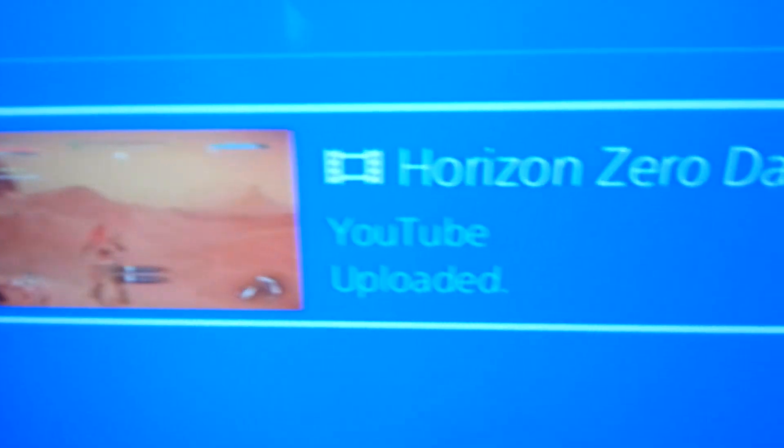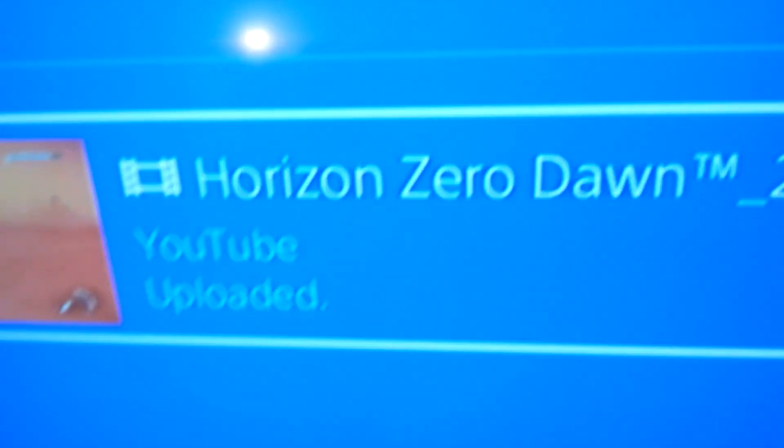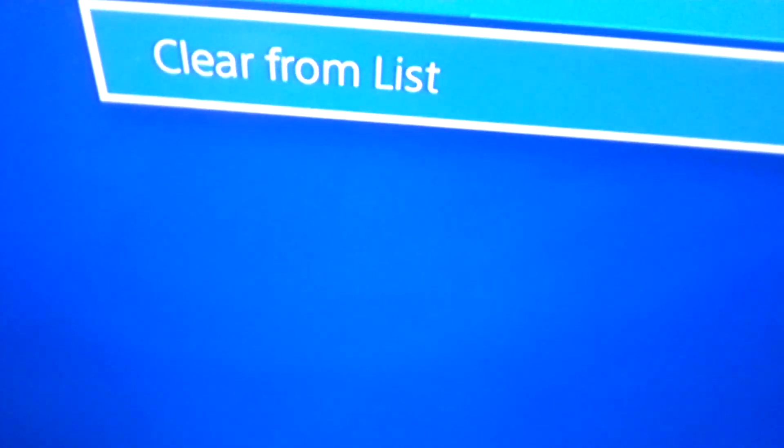First thing you've got to do — a lot of times you'll have a whole lot of stuff that's uploaded. You click on it and it says 'clear from list.' You have to clear everything, even the video that doesn't upload, but only when it's here. You do not want to do it where I'm going to show you next. And then the back button.